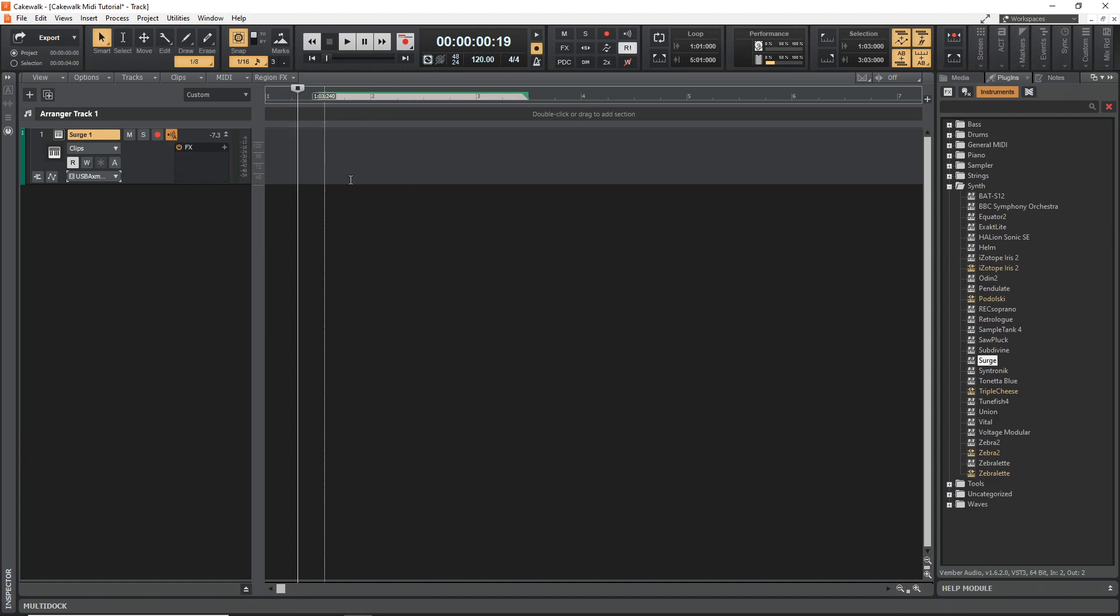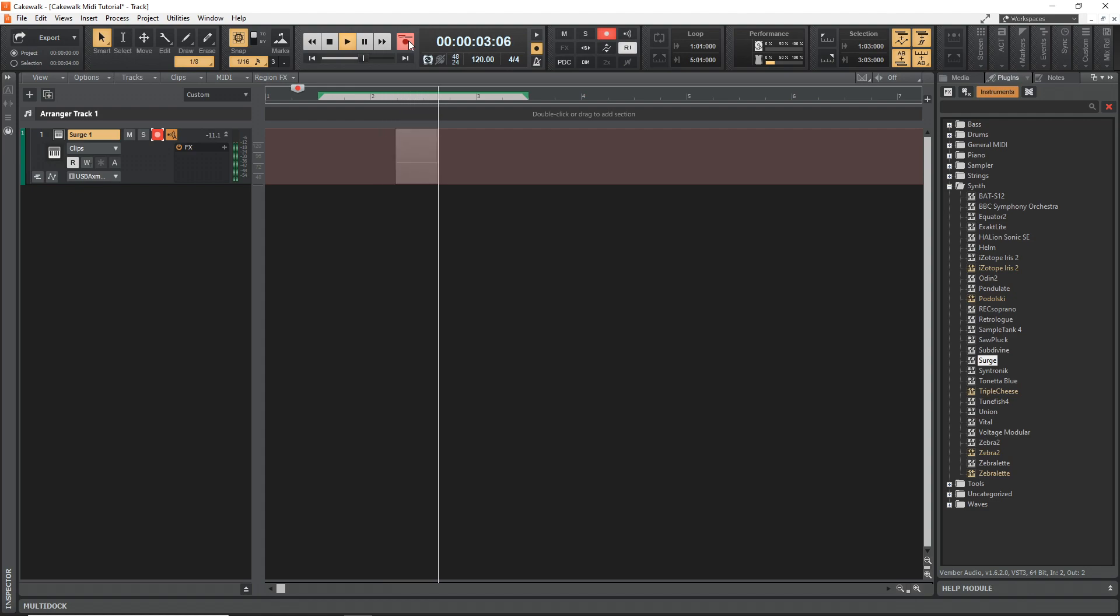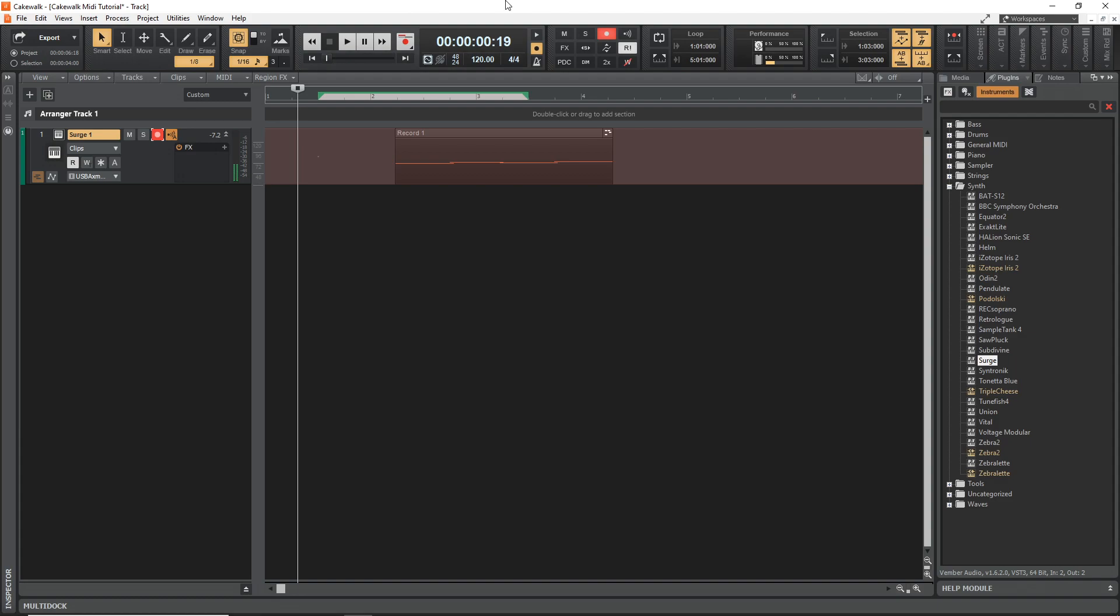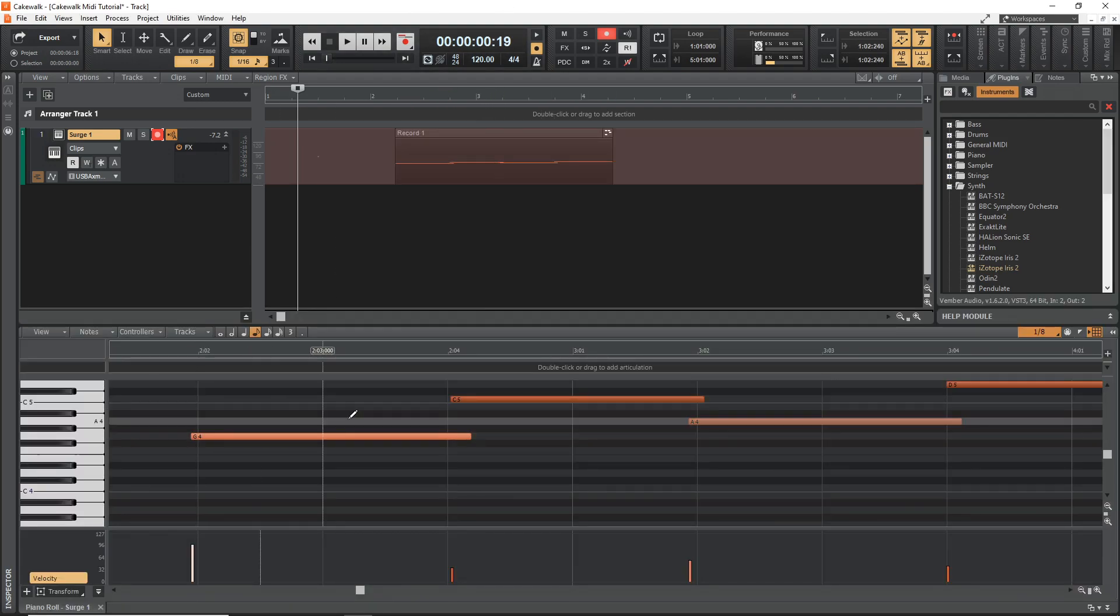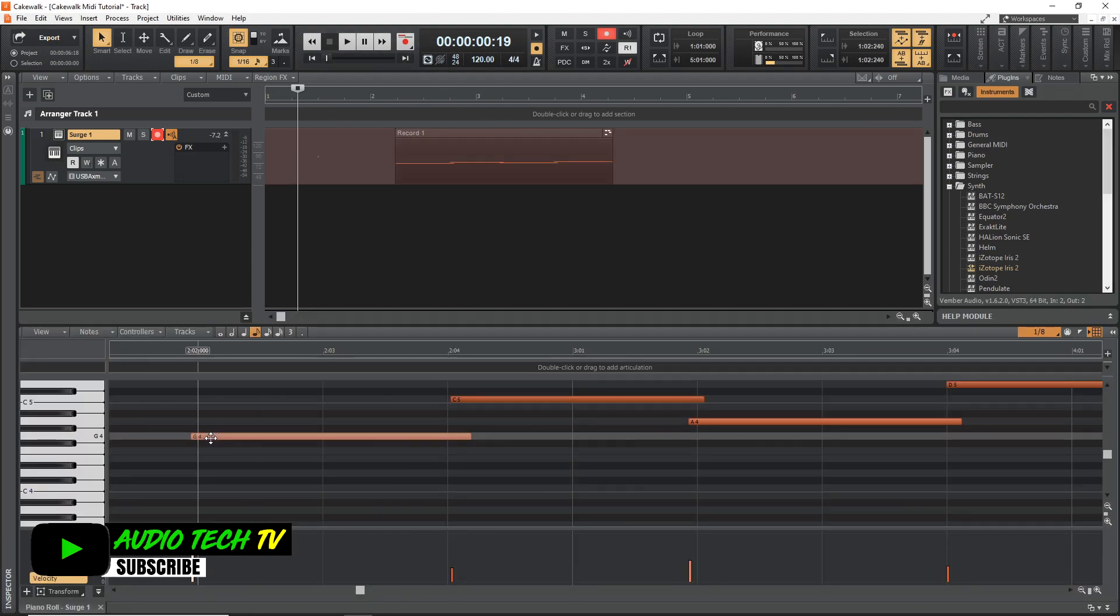So if we wanted to record that, we would arm this for recording by clicking that there, hit the record button. And you can see we have our recorded MIDI, just double click that and you can edit it if you wanted to.